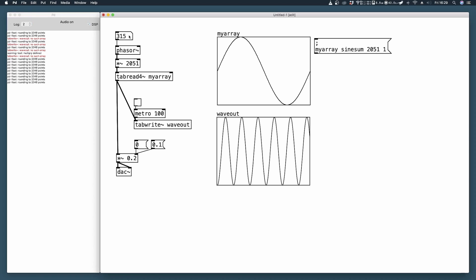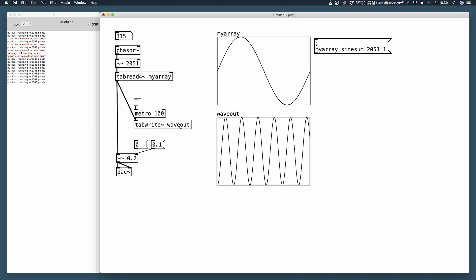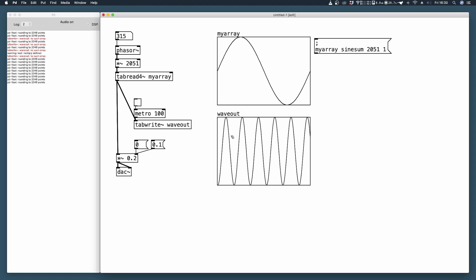We use a simple phasor which multiplies its output values from 0 to 1, from 0 to 2050. So tab read now can read throughout our array from index 0 up to 2050. Then our tab read sends its data to tab write so we can visualize the waveform in time in a different array, and the audio signal goes into a DAC thanks to which we can listen to the sound.